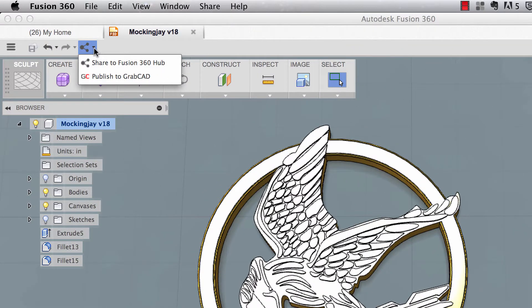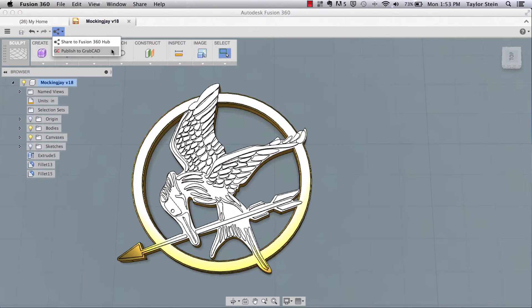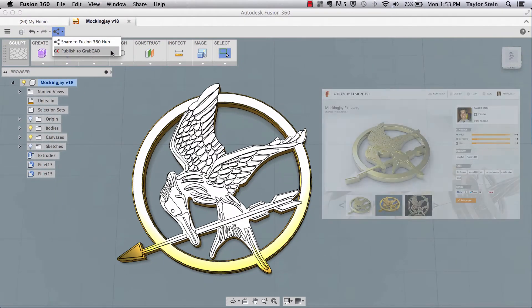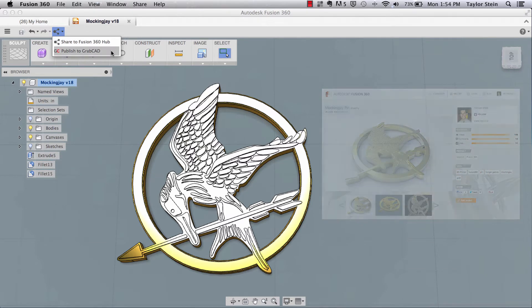This is going to give me the option to share to the Fusion 360 hub, the gallery online, or publish directly to GrabCAD. Now I've already uploaded this to the gallery online, so I'm actually going to include a link down below the video if you want to go check it out. So I'm going to choose publish to GrabCAD.